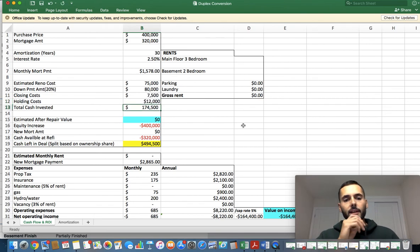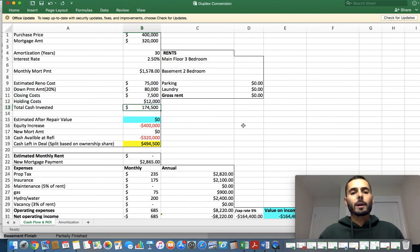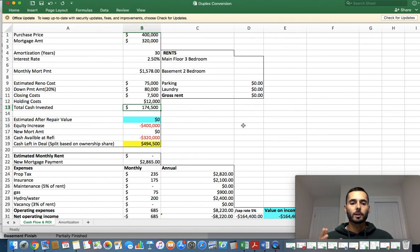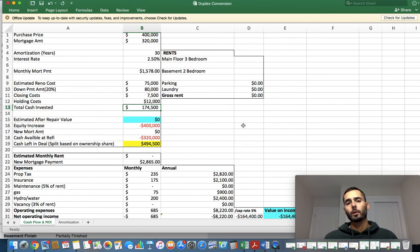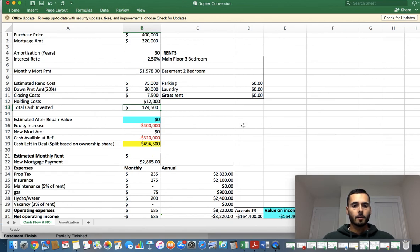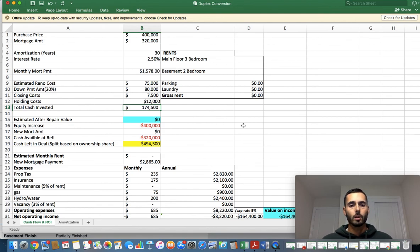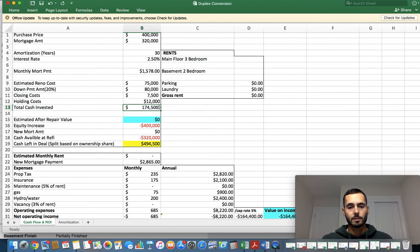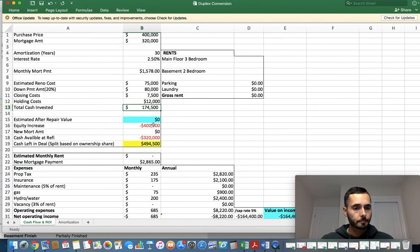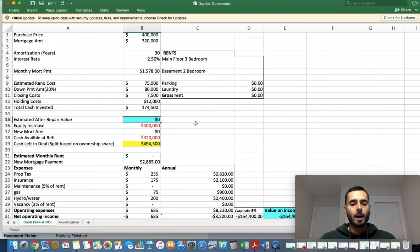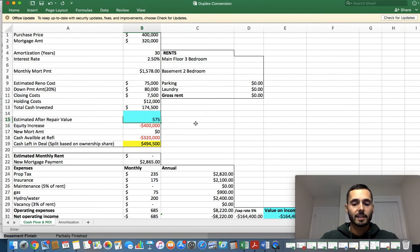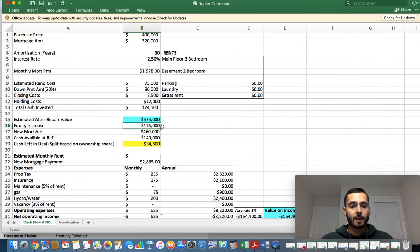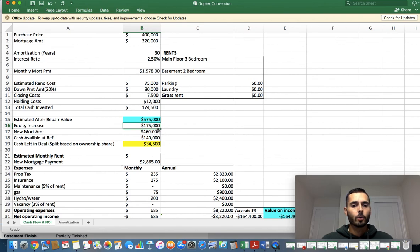Obviously, if I were borrowing money for the renovations, that would also go into my holding costs, whatever I'm paying my private lenders. This I'm going to run as me presenting this to a joint venture partner where we go 50-50 on the deal, meaning that the joint venture partner brings 100% of the capital, I do all the work and we split the deal 50-50. So no money is going to be borrowed. So I'm just going to factor in $12,000 for holding costs. So the total cash invested is $174,500. The estimated after repair value, I'm thinking this property is going to be worth about $575,000 in this location, which means we are increasing the value of the property $175,000, which is fantastic.